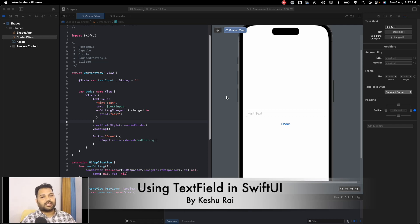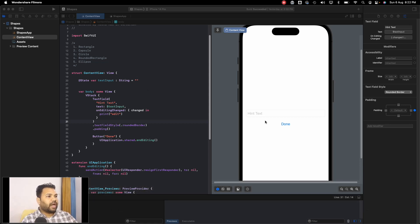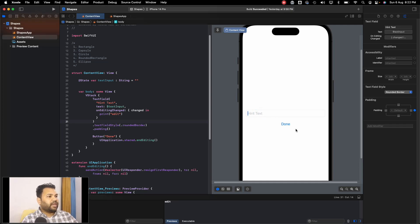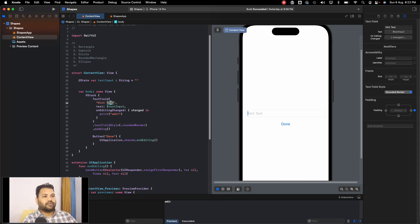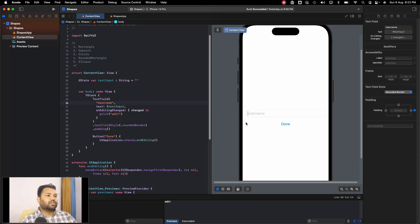In this video we'll be discussing text fields and how we can use them. On the screen you can see the text field on the right side in the canvas, and we have a done button. In the text field you can see there is hint text written as a placeholder. This hint text guides the user on what to write — for example, instead of 'hint text' you can type 'username' so the user knows to input their username in that field.